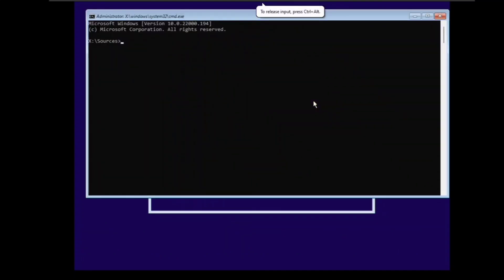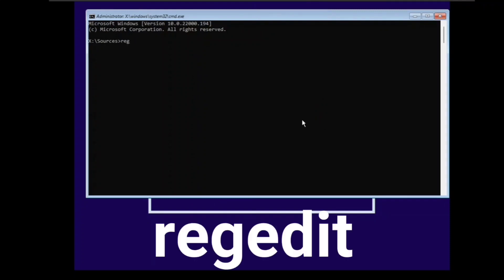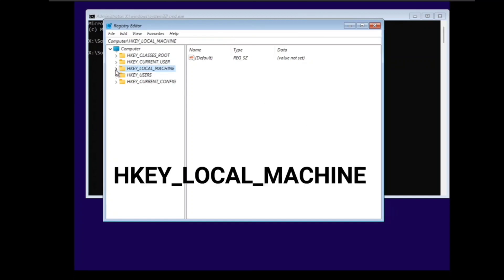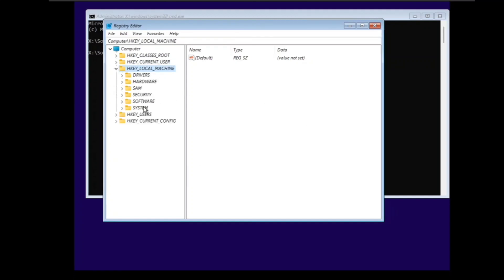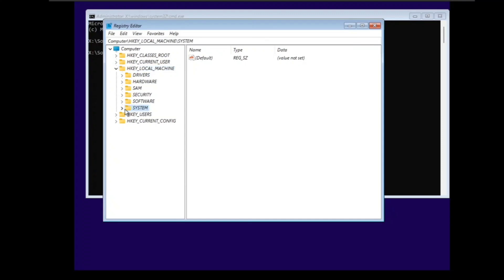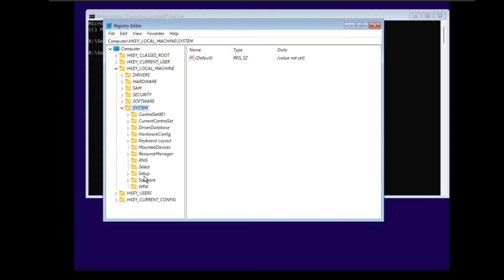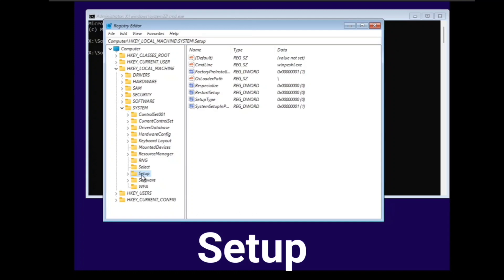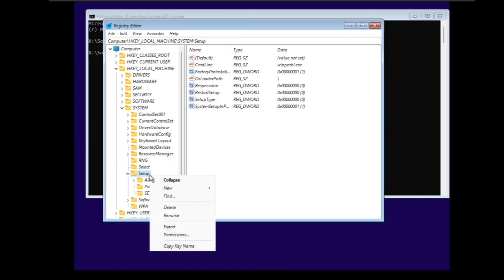Now type regedit. Navigate to HKEY_LOCAL_MACHINE > System > Setup. Create a new key and rename it to 'LabConfig'.